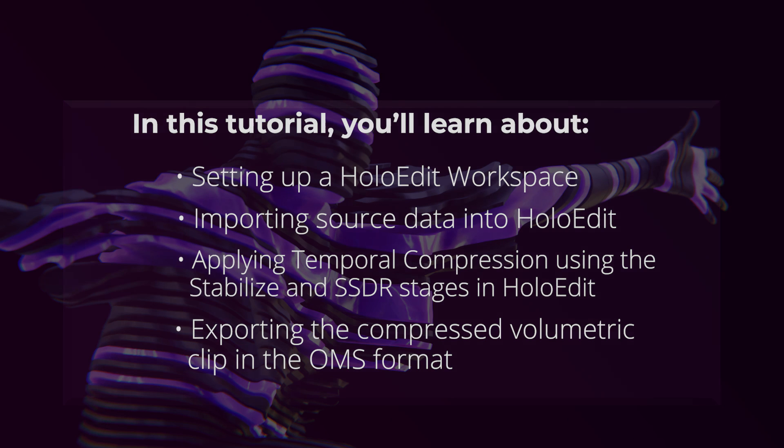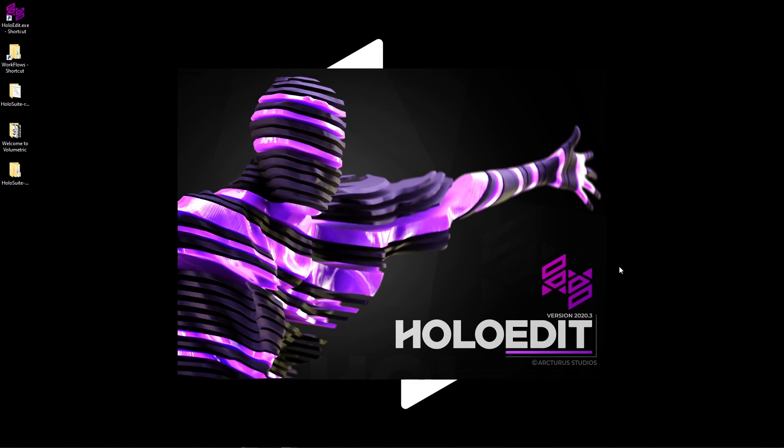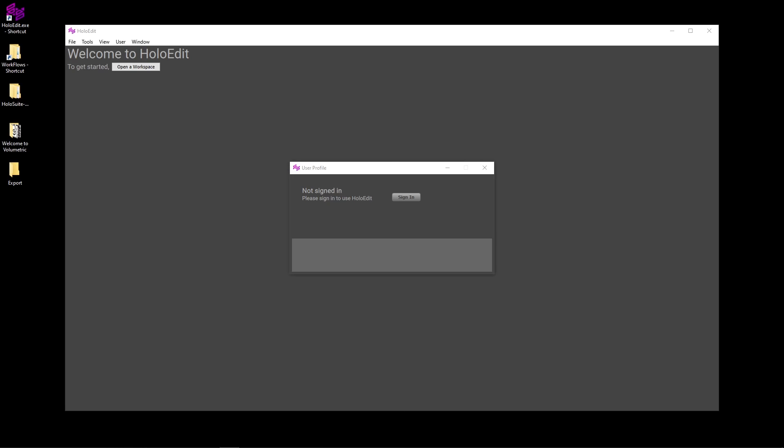Great, let's get started! Let's begin by opening up HoloEdit 2020.4. When HoloEdit is opened for the first time, you'll be prompted to sign in and acquire a license.